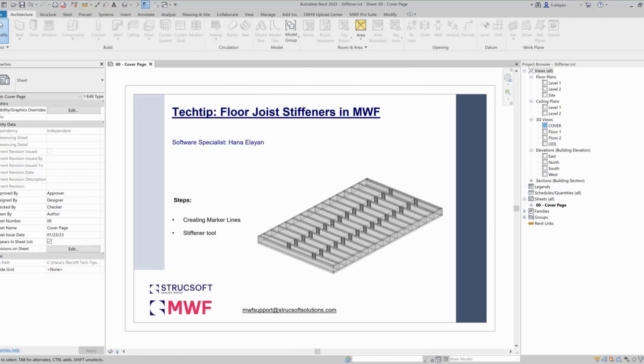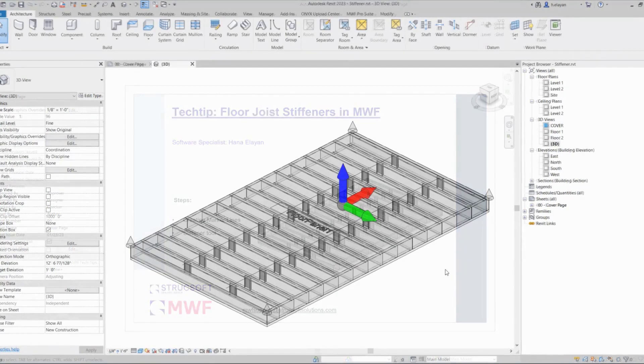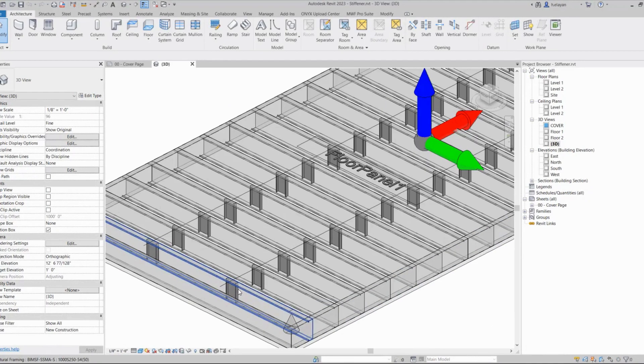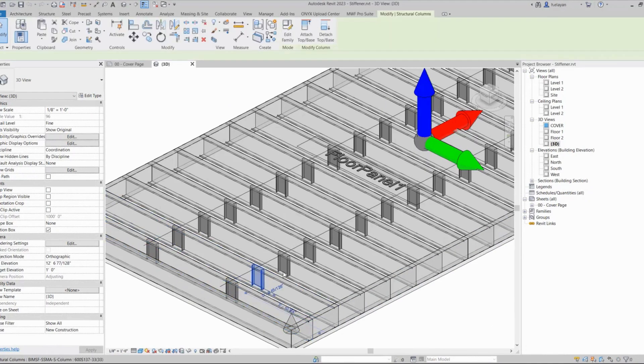Hi everyone and welcome to this week's tech tip. My name is Hannah, I'm a software specialist here at StructSoft Solutions, and today I'm going to be talking to you about floor joist stiffeners in MWF.